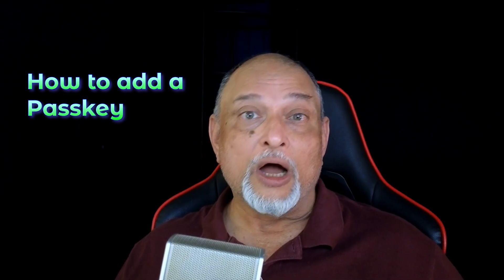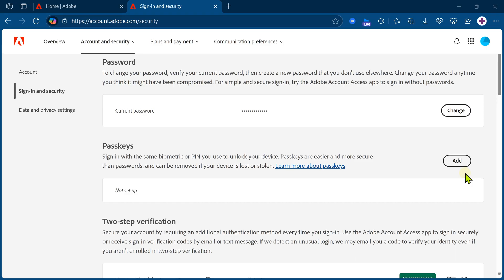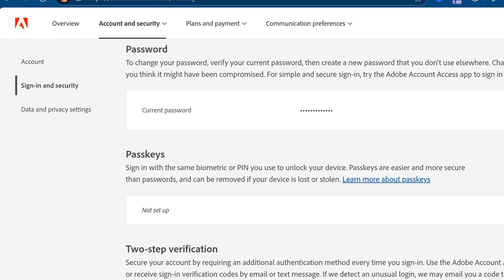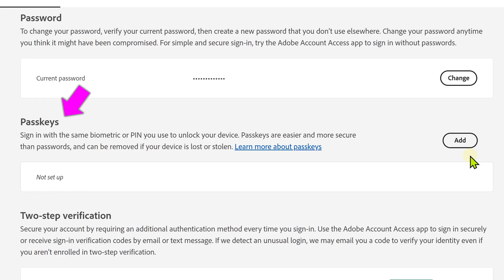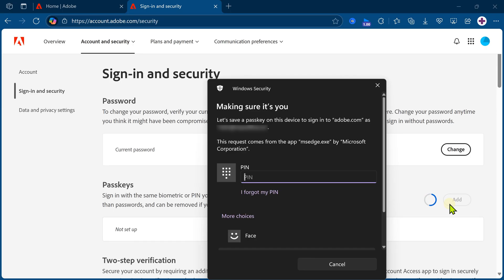Now let me show you how to add a passkey and how easy it is. This is the same Adobe site, but I removed my passkey so that I can show you again. In any website, you will have your account login security section. There you will find passkey, so I'm going to click on the add button. This passkey is for this PC and Adobe — they are going to get linked.